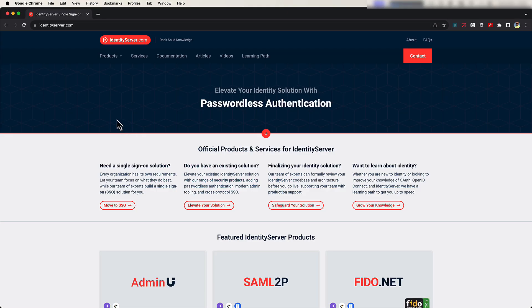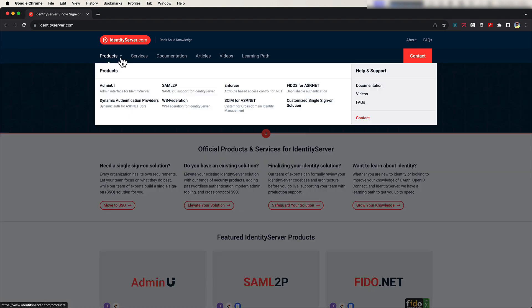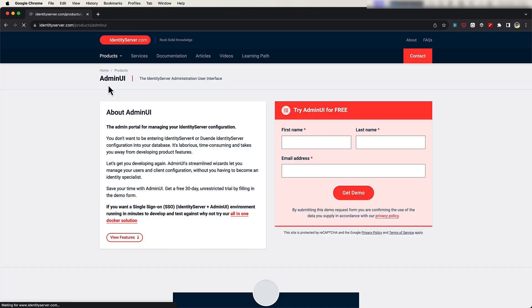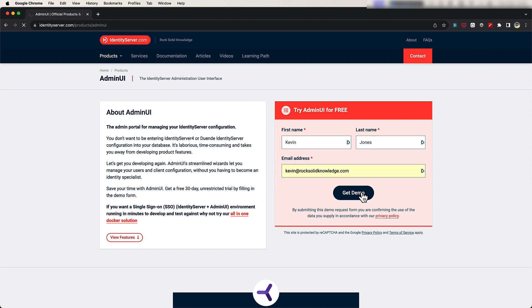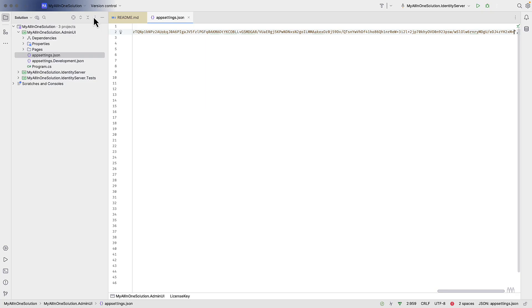To get the License Key, I can go to IdentityServer.com. From here, go to Products and Admin UI, and then enter my details where it says Try Admin UI for Free. If you do that, you will be sent a License Key that you can use that will last you for a month.